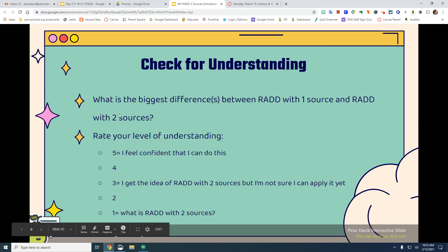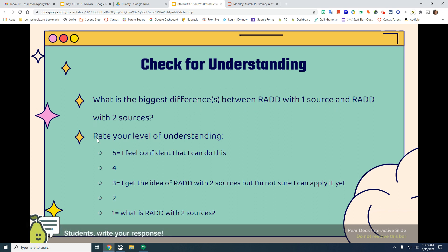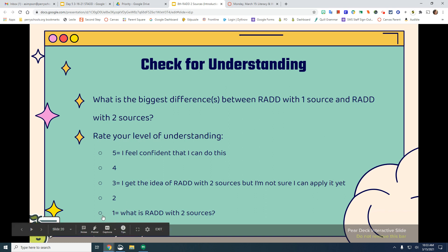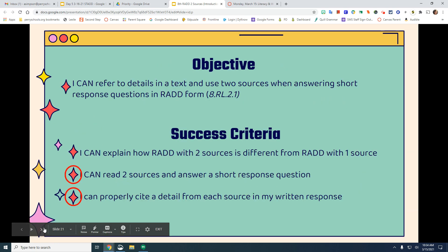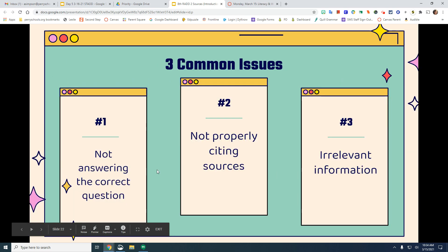Right now, write down what is the biggest difference between RAD with one source and RAD with two sources. Then rate your level of understanding: five means I feel confident I can do this; three means I get the idea of RAD with two sources but I'm not sure I can apply it yet; four is in between those two; one means you don't even know what RAD with two sources is; and two is between 'I know what it is' and 'I'm not sure I can apply it yet.'